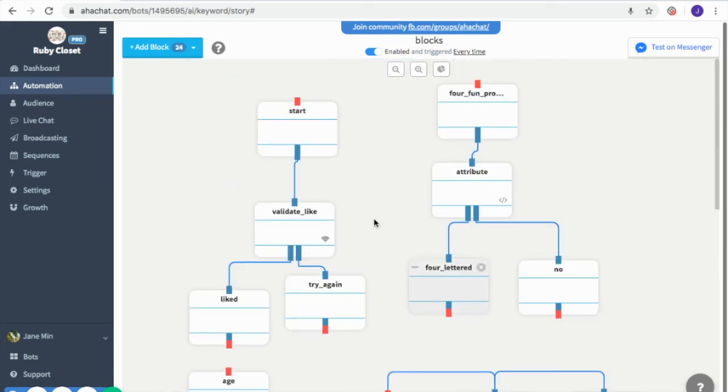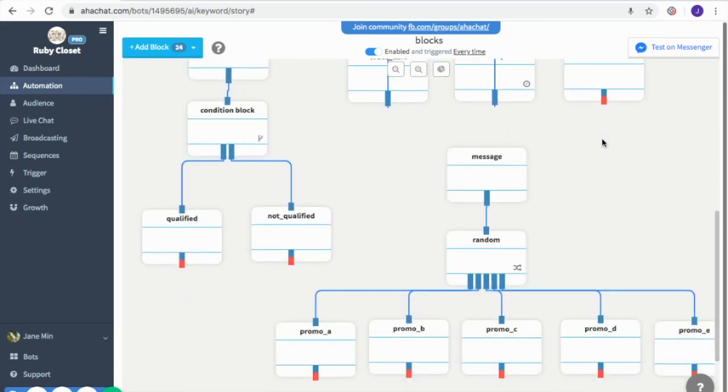That's it — you now know how to use all types of blocks. You can include these in any flow you want to maximize all the flows. If you have any more questions, check out the other videos. See ya!